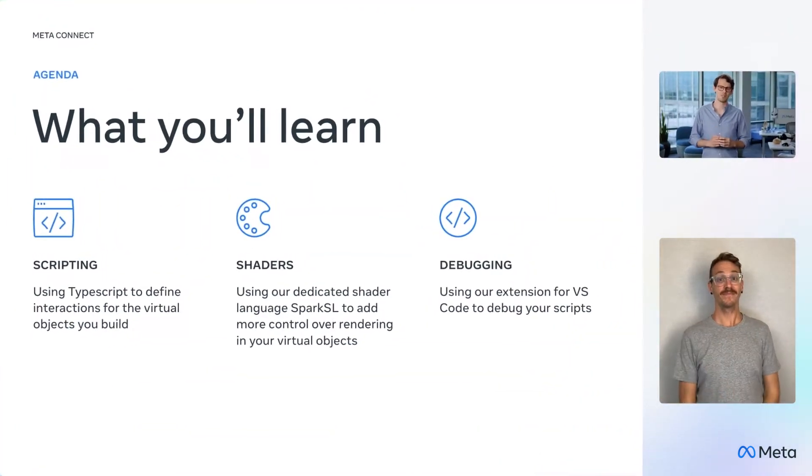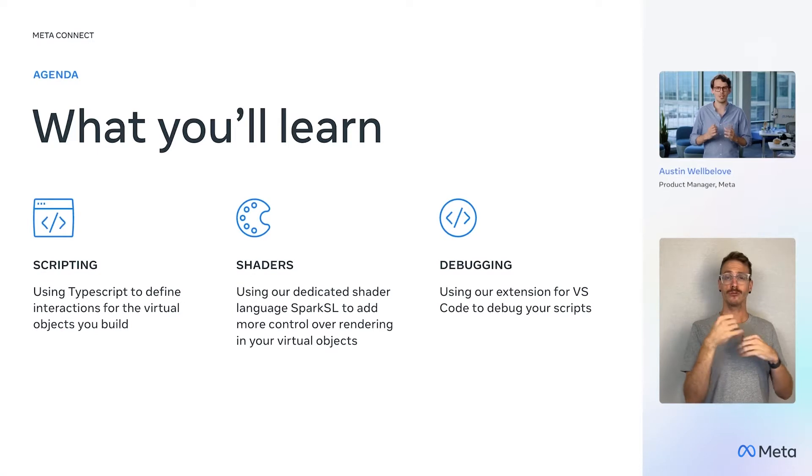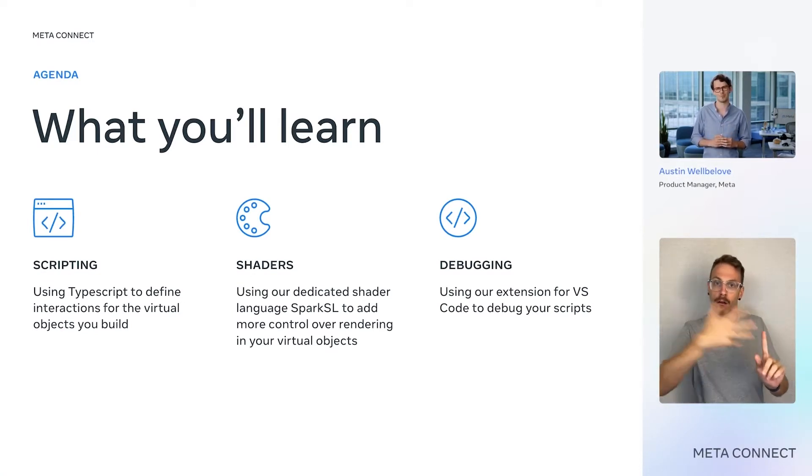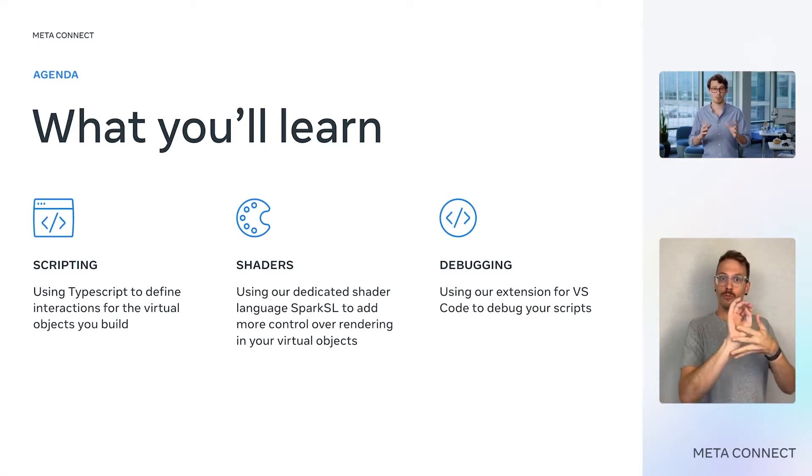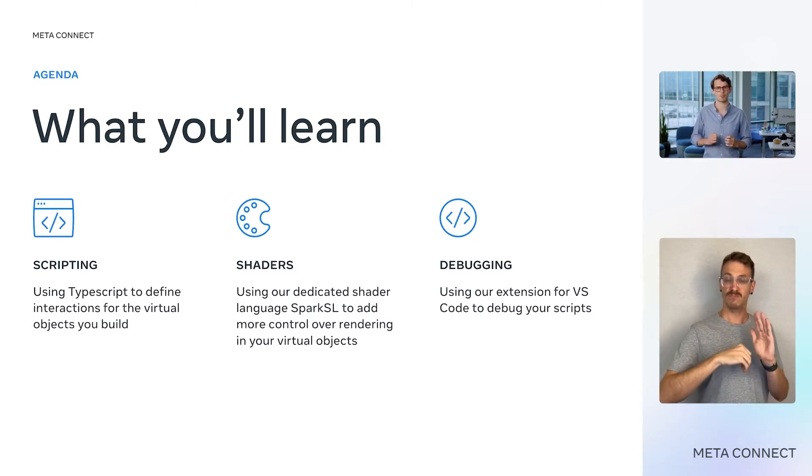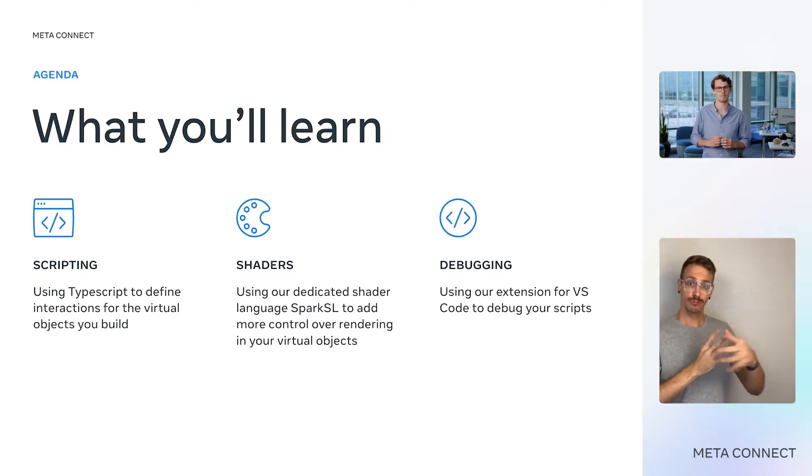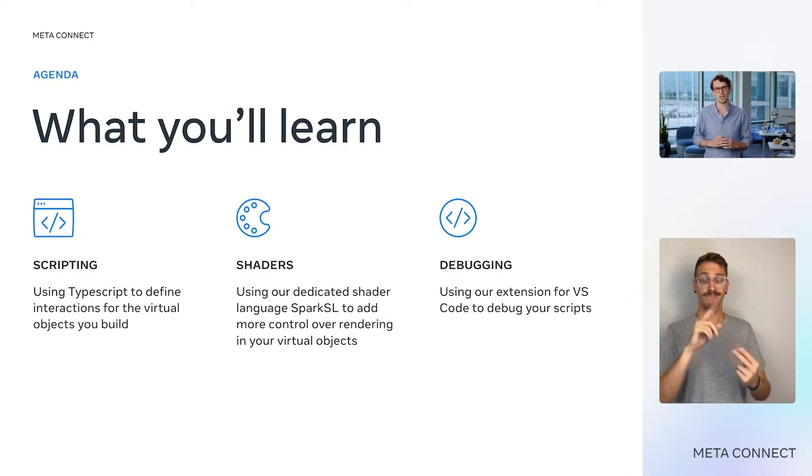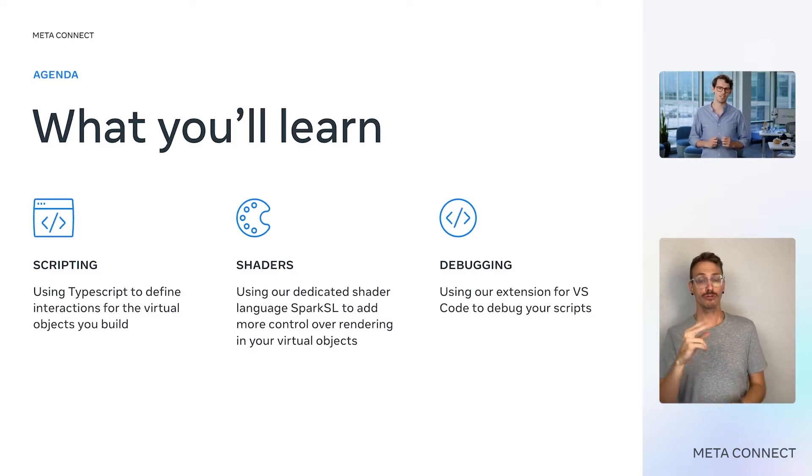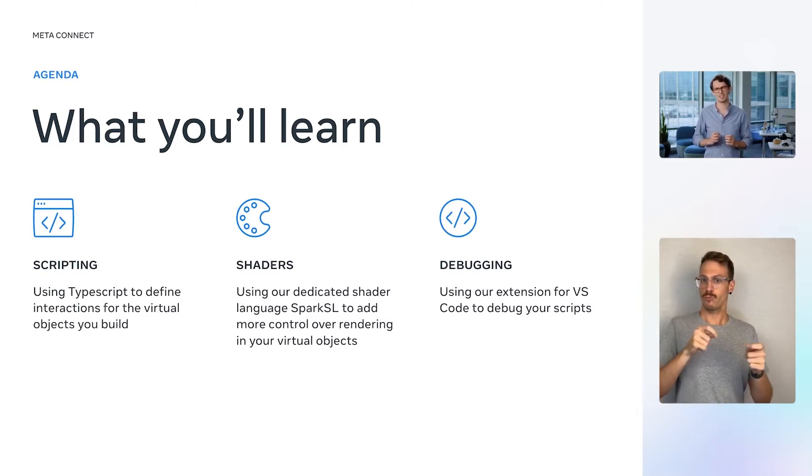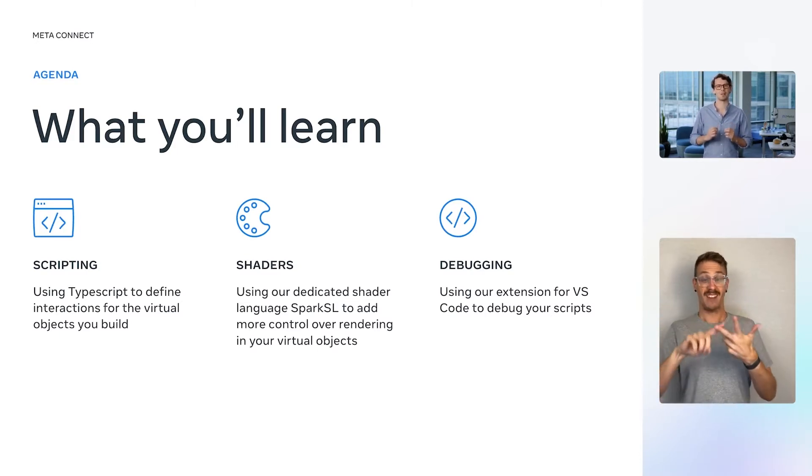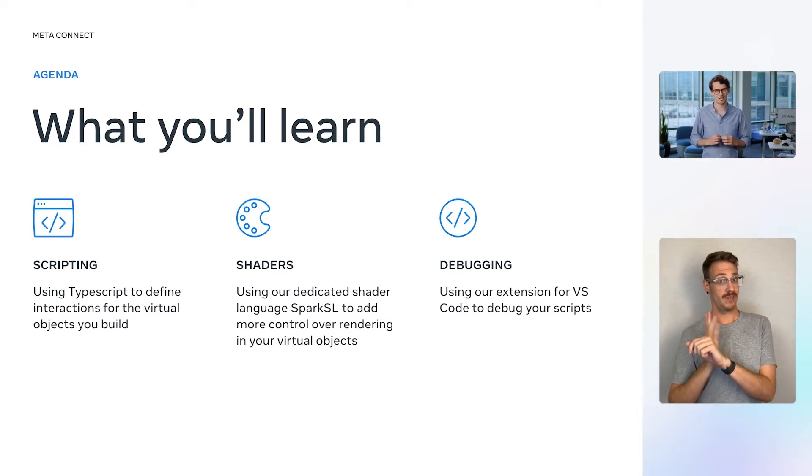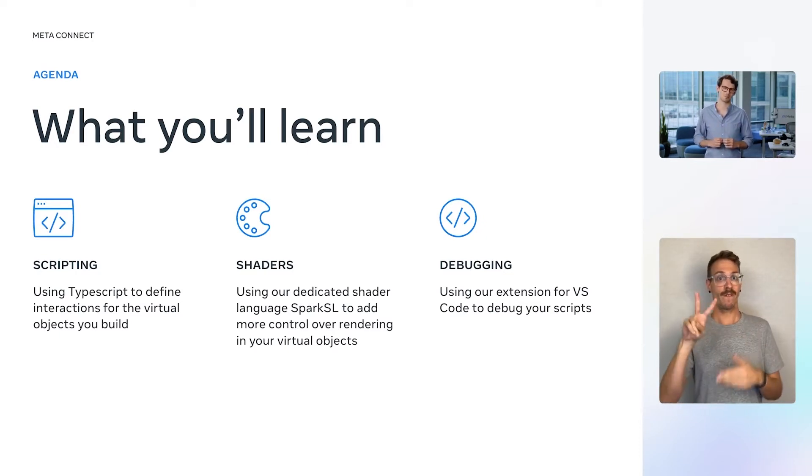In this session, you'll learn how you can make more intricate and interactive virtual objects with code. We'll cover scripting, using TypeScript to define interactions for the virtual objects you build. Shaders, using our dedicated shader language, Spark SL, to add more control over the rendering in your virtual objects. And finally, debugging, using our extension for VS Code to help debug your scripts.